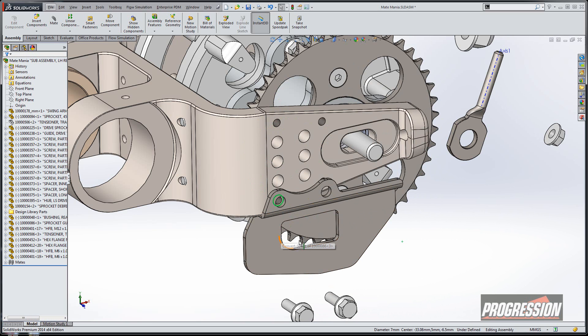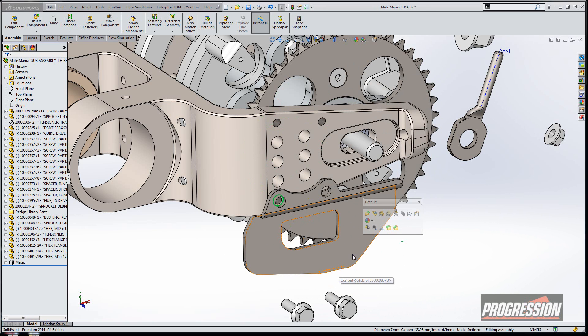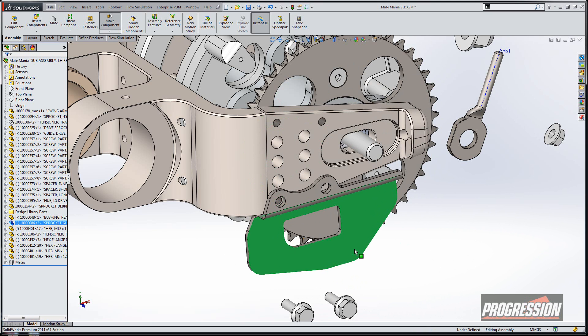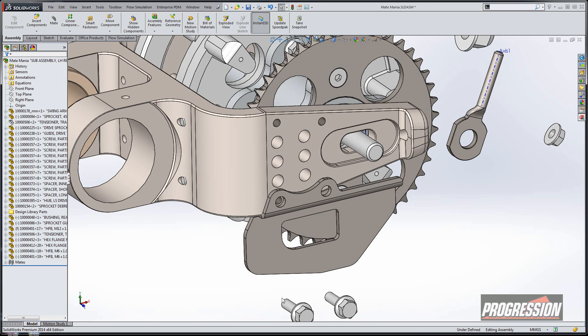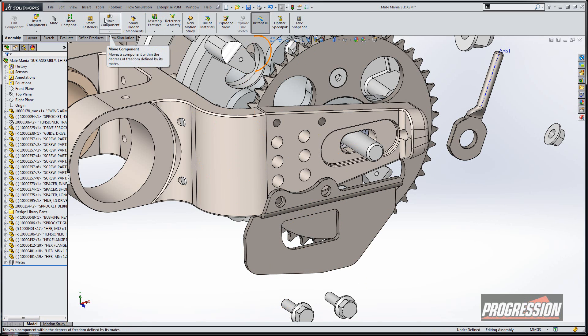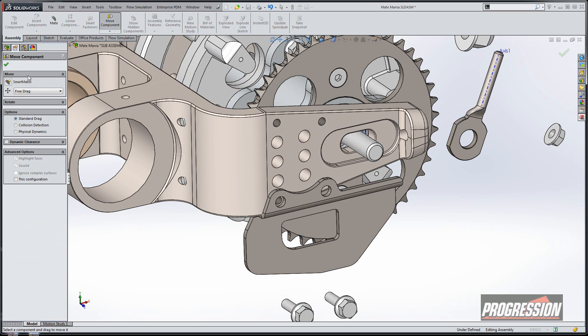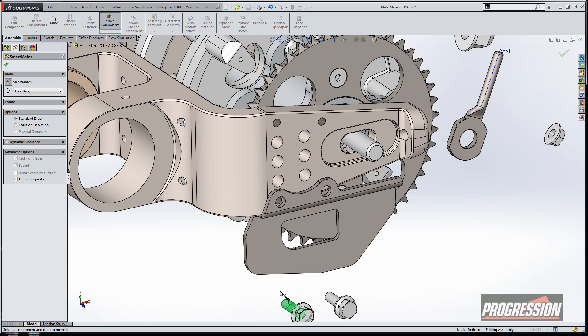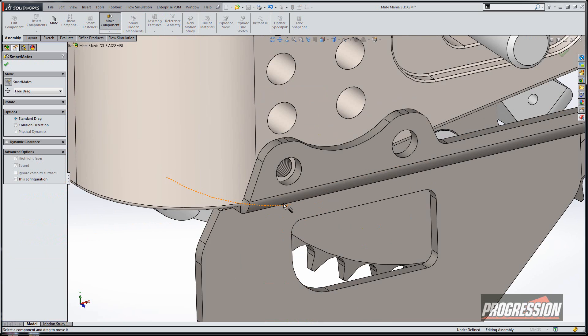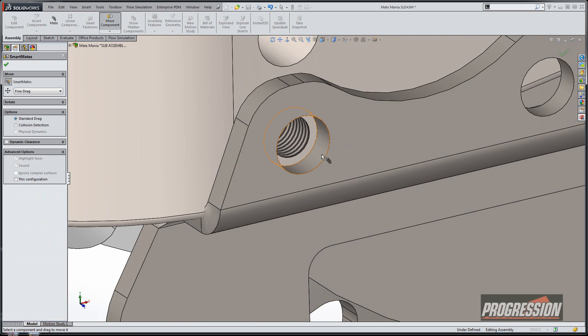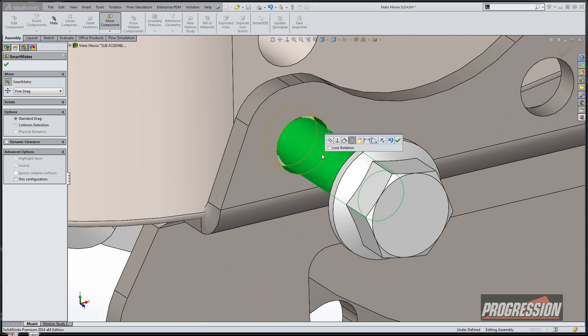So that looks pretty good. Still have some other degrees of freedom that are still open. Let's keep on the subject of smart mates. Let's go into smart mates—for the most part they were hidden underneath the move command. Push on smart mates, double click on the face you want to select and then the face you want to mate it to, and you see it automatically does a concentric mate in this case.